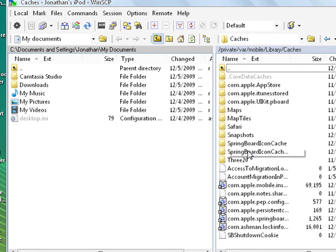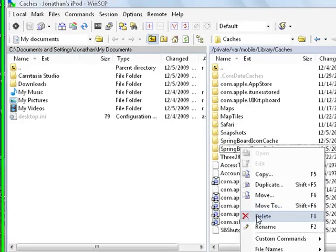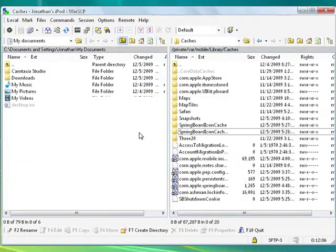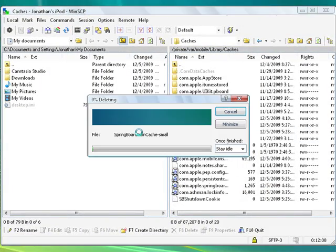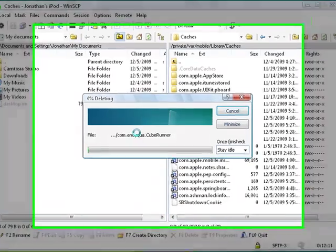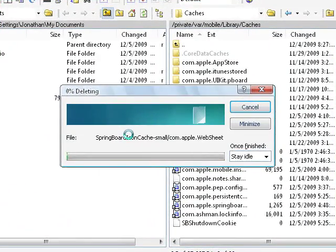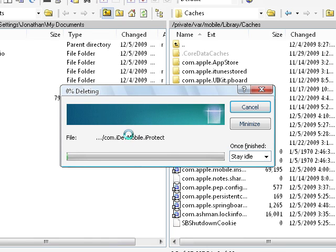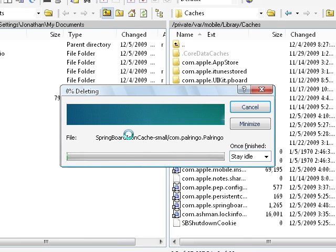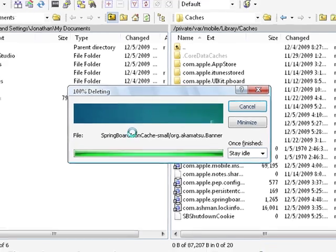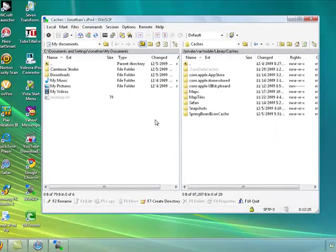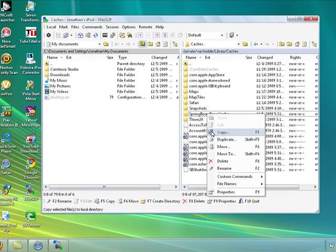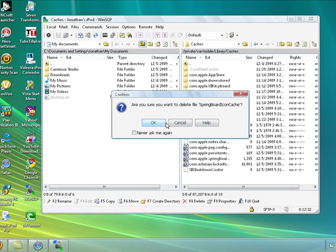Delete Springboard Icon Cache Small and Springboard Icon Cache. So it will be deleting right now, you can see it's deleting. There, it's done, it's not there anymore. And delete this one with Springboard Icon Cache.